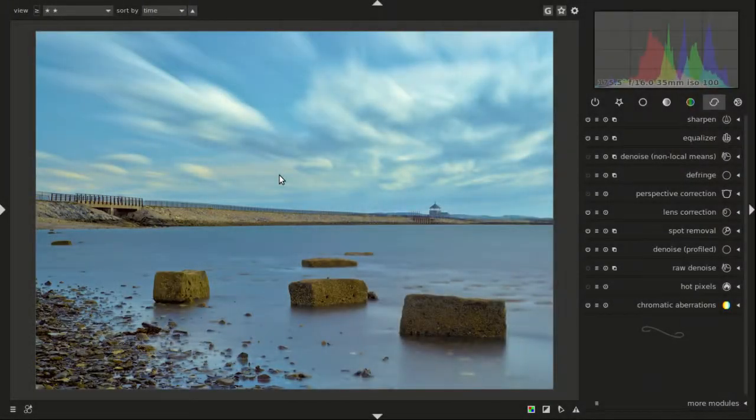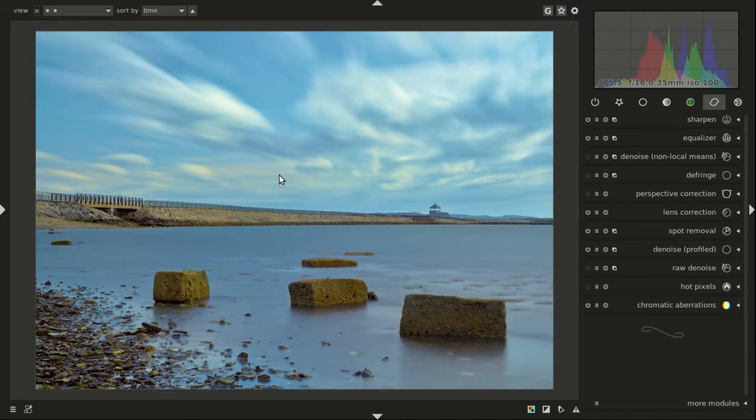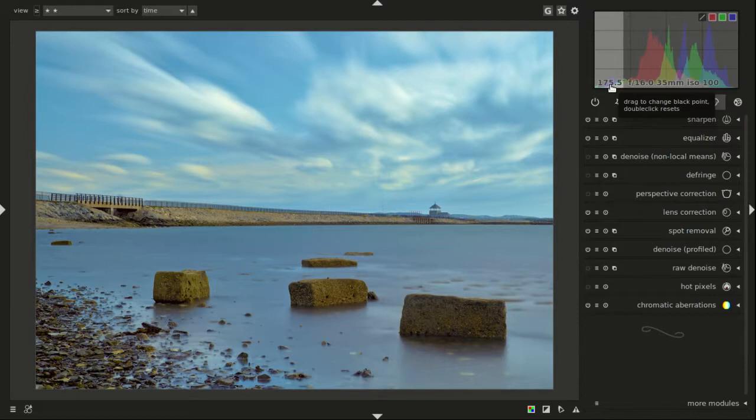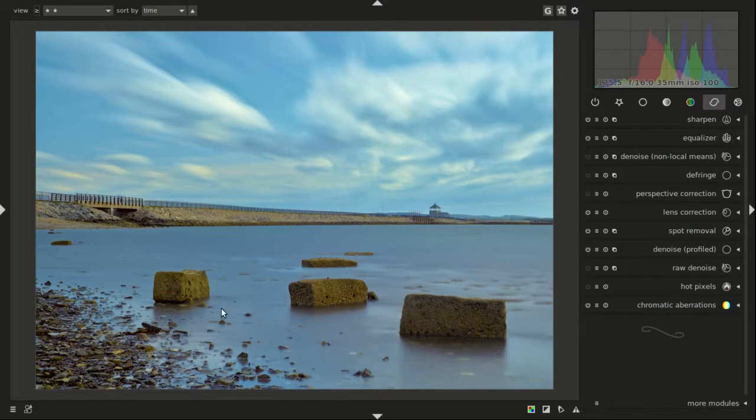Hey everyone, this is Dave with another Darktable tutorial. What you've got in front of you is a shot that I made at Castle Island in South Boston. As you can see up here, it's 175 and a half seconds, so close to three minutes. Got some nice streaking in the clouds. Already did a bunch of work on it, and when I was done with it I thought something's not right and I don't know what it is.